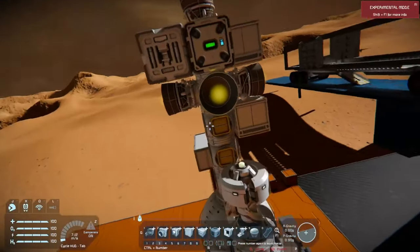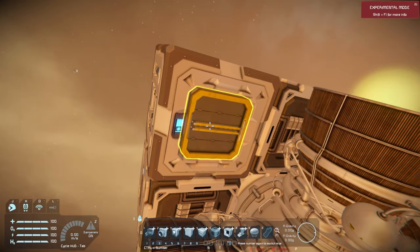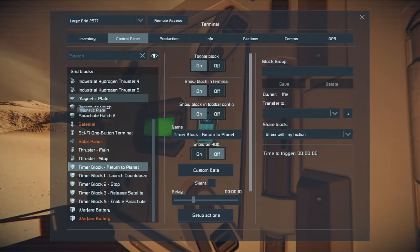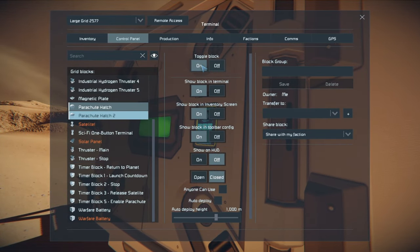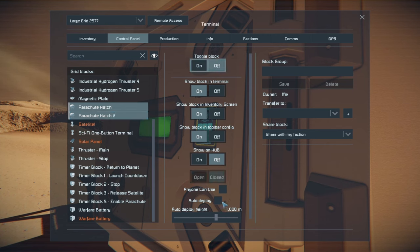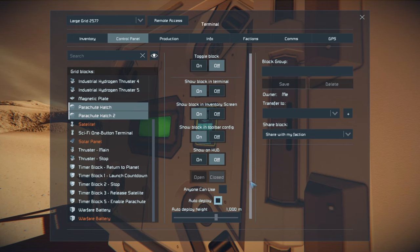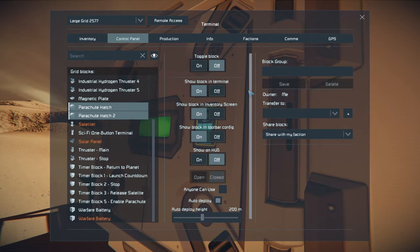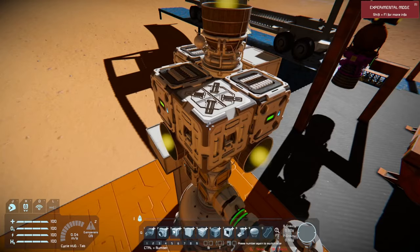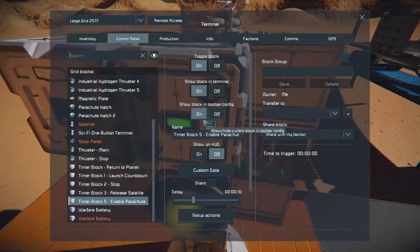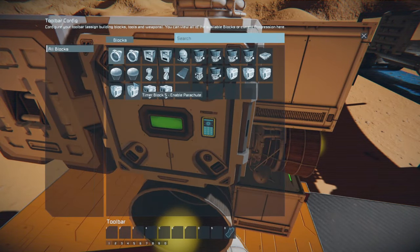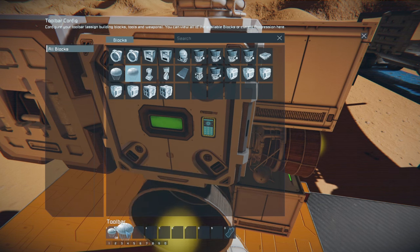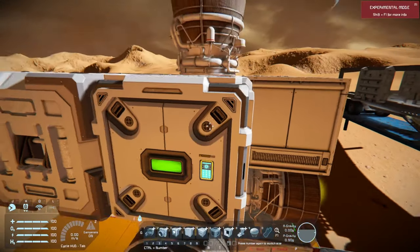We do the same for the second parachute hatch. Now let's find our parachute hatches, turn them off, set auto-deploy, and set the deploy height to 200 meters. For the 'enable parachute' timer block, set up actions: turn on parachute hatch one and turn on parachute hatch two. That's all that needs to happen there.